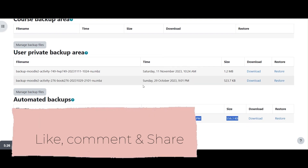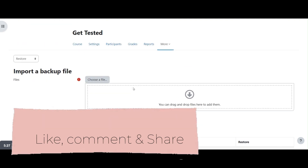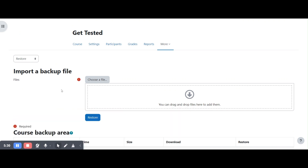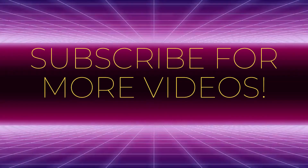Please try this at your end and let me know in case you face any challenges. Thank you for watching.